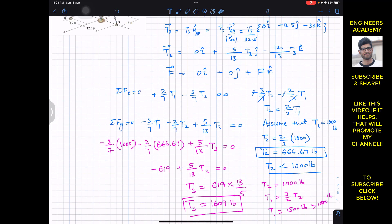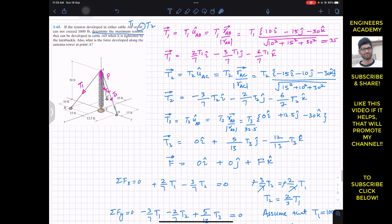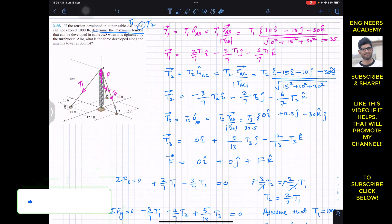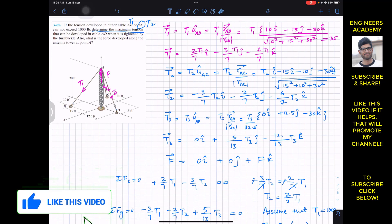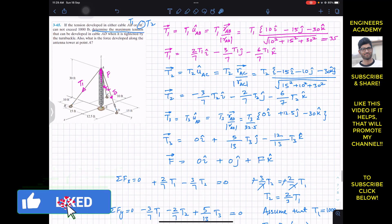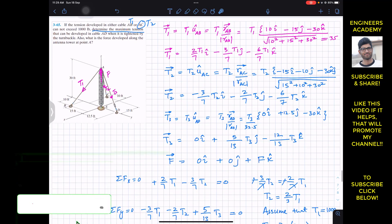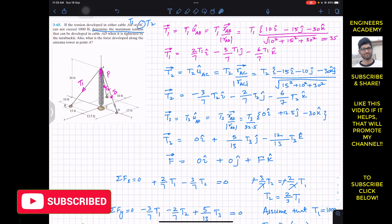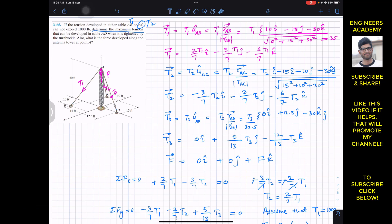This is the solution of this particular problem. I hope this will help you in your learning. Do subscribe to Engineers Academy for solutions to more problems from Hibbeler's Statics.